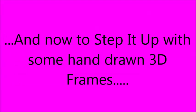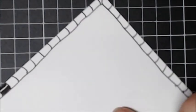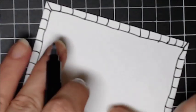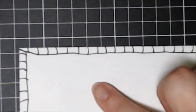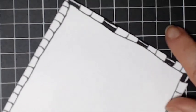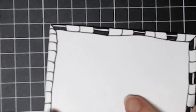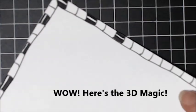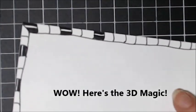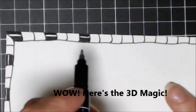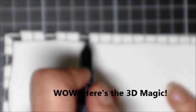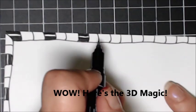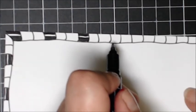Now we're going to step it up with some hand-drawn 3D frames. Have a look at this next method that I'm showing you. This is something completely new. All you need to do is draw some simple frame shapes and some lines to divide them up. I'm going to show you how to do this 3D magic. You're going to leave one space and then color in the next.